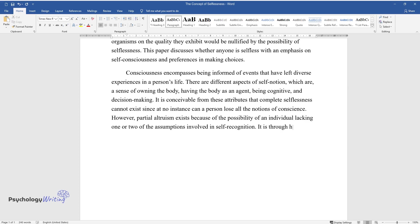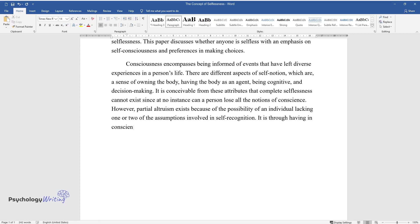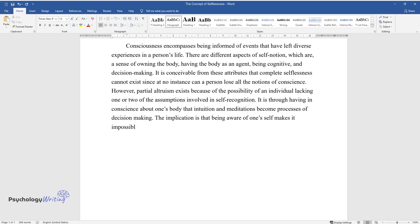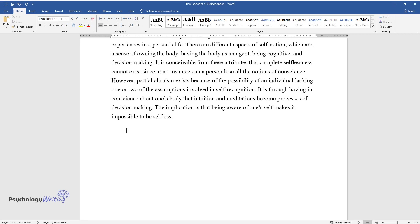It is through having in conscience about one's body that intuition and meditations become processes of decision-making. The implication is that being aware of one's self makes it impossible to be selfless.